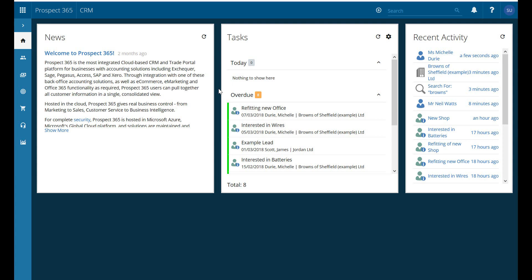Hello and welcome to this Prospect 365 CRM video where today we're going to take a look at how we can search for and find information from within the CRM system.